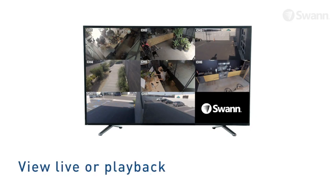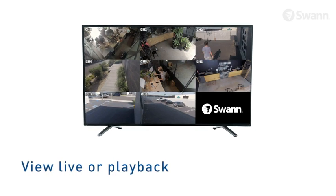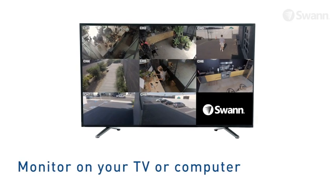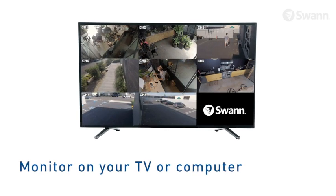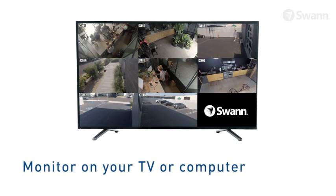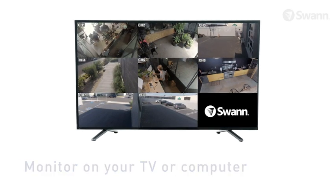View live or playback video in high definition on your HDTV, LCD screen or monitor via HDMI connection or VGA port.